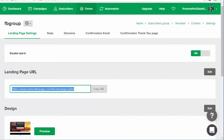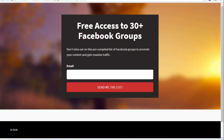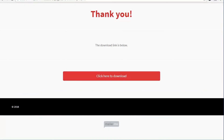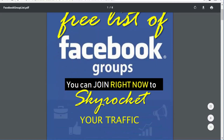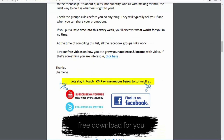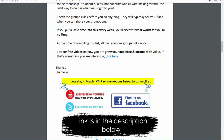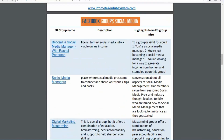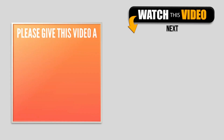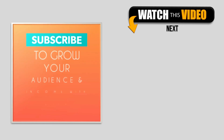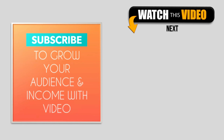Now if you go to this page — let's open a new tab — you'll see your landing page. It's actually very simple. You can type in your email and click 'Send me the list,' and it will take you to the success page where you can download the list. If you learned something new from this video, please give it a like. I upload videos every Saturday filled with actionable tips to grow your audience and income with video — make sure you subscribe.